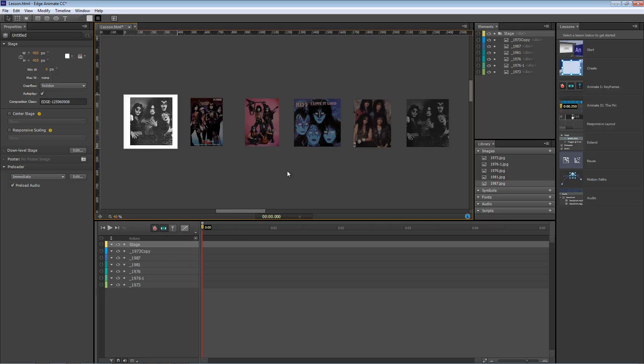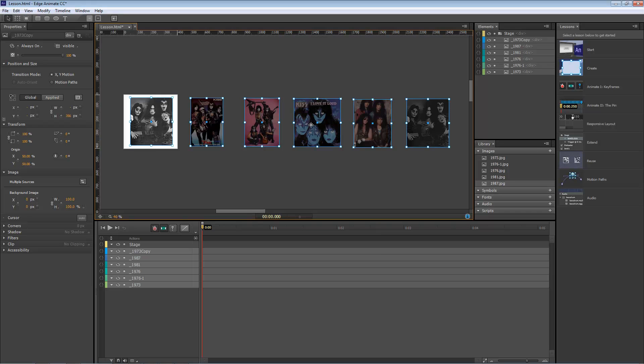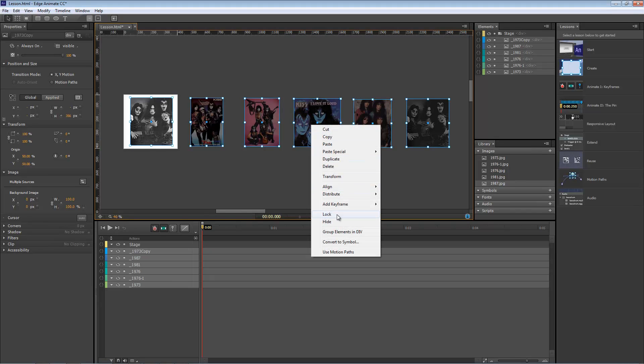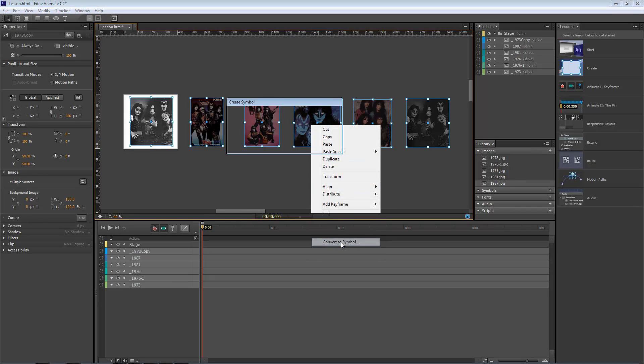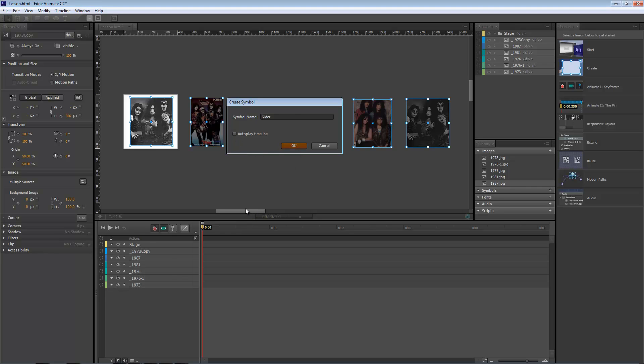Okay, now with everything selected, that is Control or Command A, let's right click and convert to a symbol. We're going to name this slider. Auto-play. Click OK.